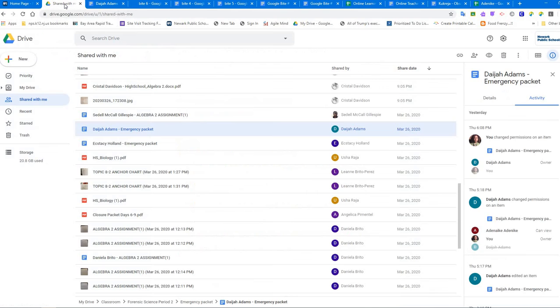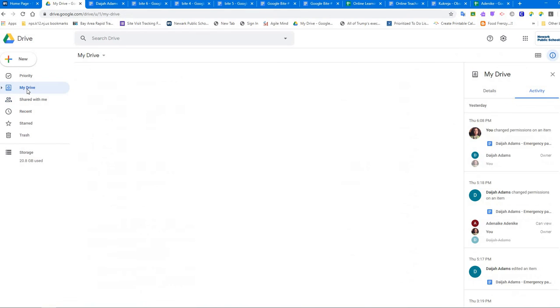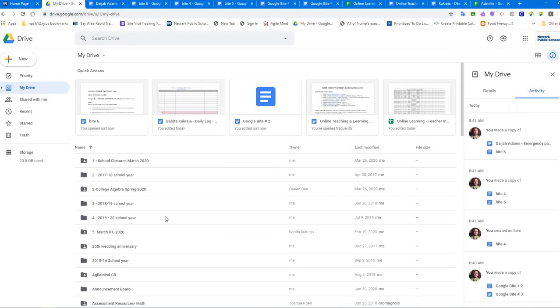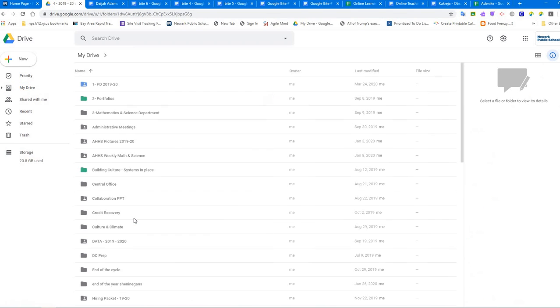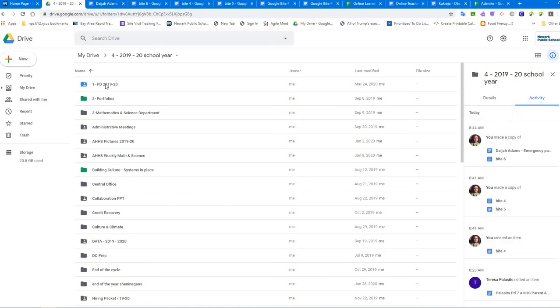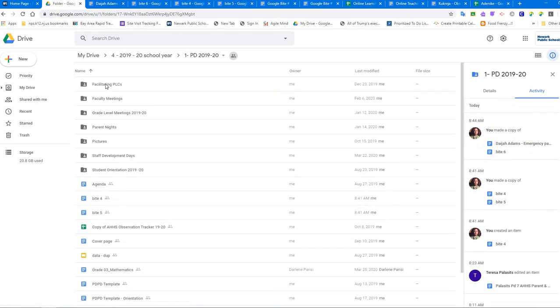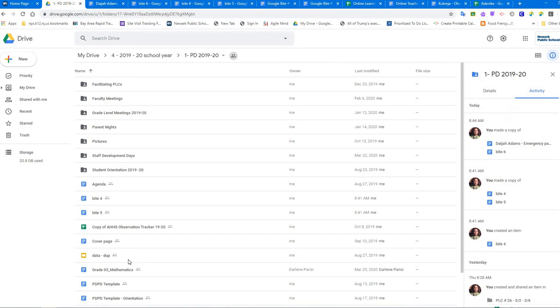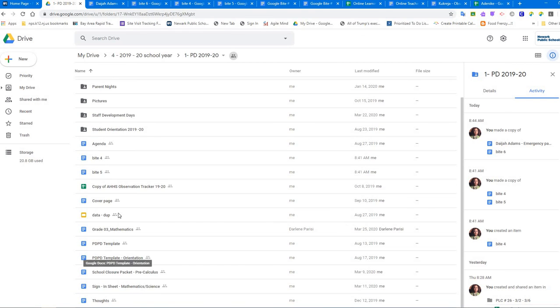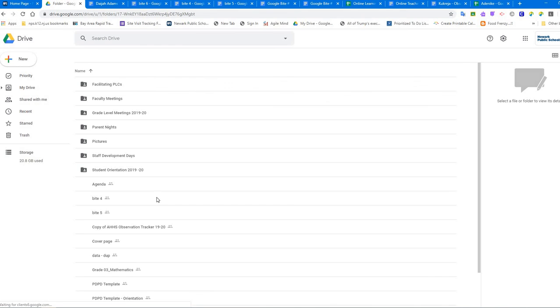So now the part is, how do I look for what I made the copy of? I'm going to go back to my full drive. You see the shared with me is highlighted, so that means I'm in shared with me right now. I need to go to my drive - that's my home. And I need to remember that I put it in the school year folder, PD folder.